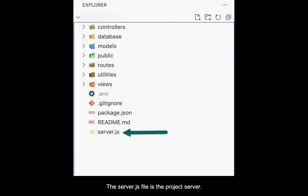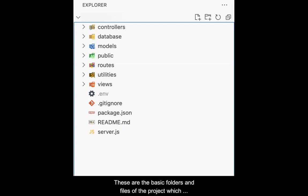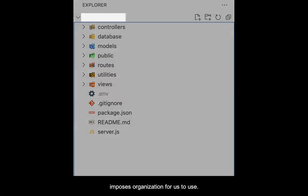The server.js file is the project server. It describes how the application will work. These are the basic folders and files of the project, which imposes organization for us to use.